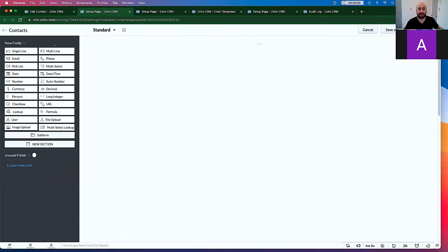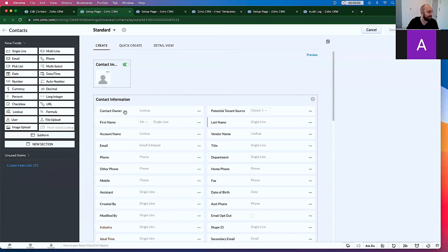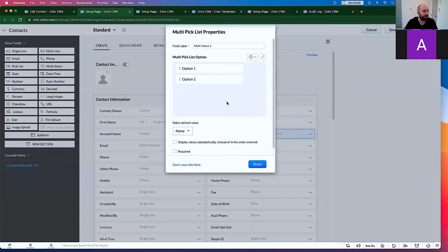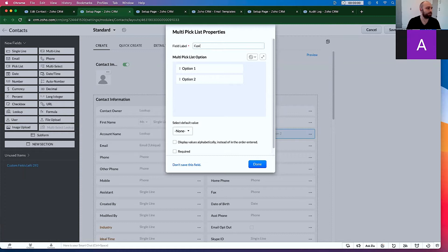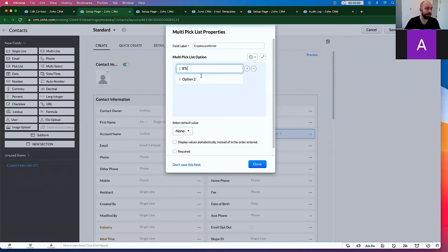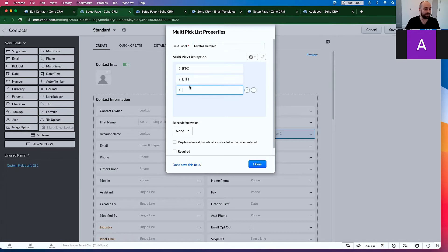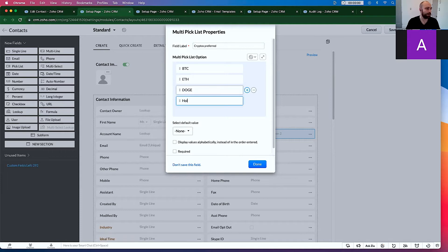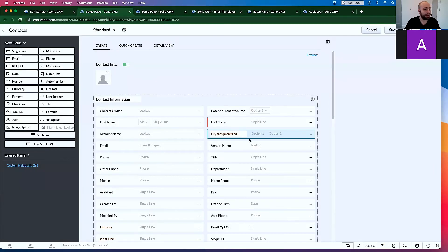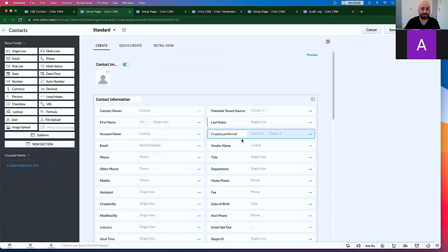And the first thing we're going to want to do is let's make a multi-select picklist. Multi-line picklist, multi-select. Let's put it here. We're going to call this one Cryptos Preferred. And we all know the CEO of Tesla prefers, you know, there could be Bitcoin, could be Ethereum, could be Dogecoin, and then there could be HoloCoin. Holo. I think it's hot. Cool. So now that we have a multi-select pick, let's go ahead and click Save.